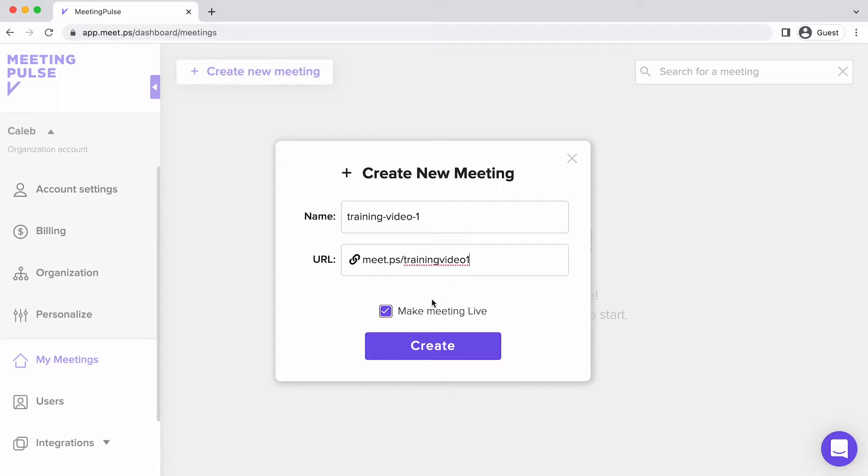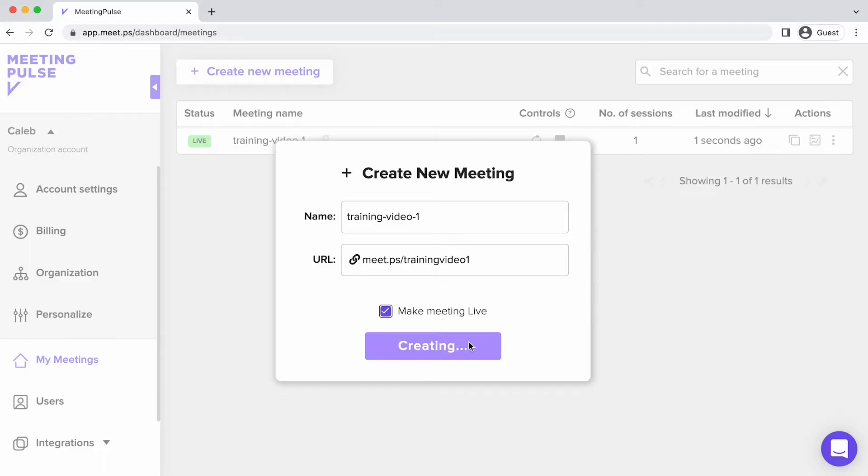If Make Meeting Live is selected, the URL will be available to attendees right away.